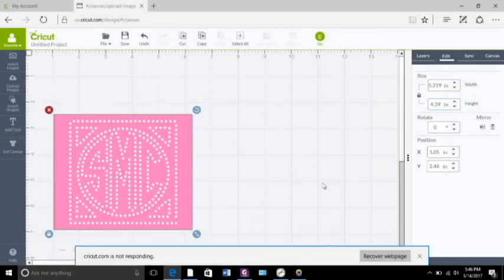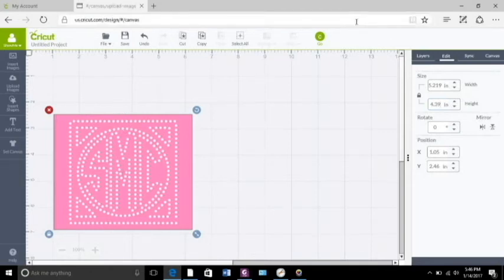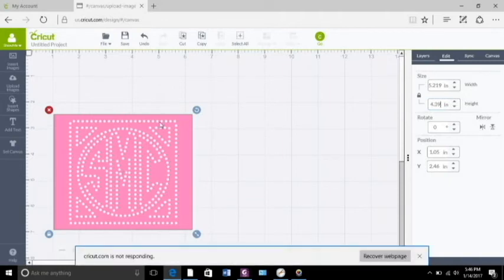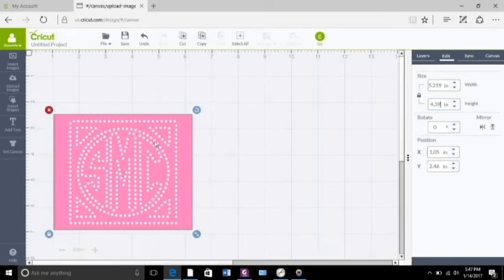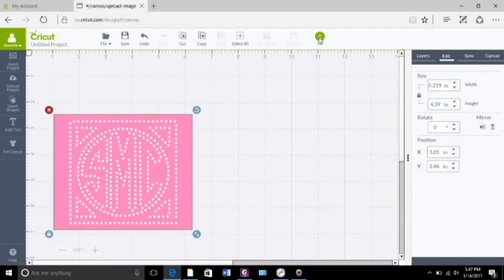Now we're ready to send it to the cutter. I will load the Sticky Flock onto the cutting mat and cut it out. It will not be a mirror image because it is a rhinestone template. If I were doing the faux rhinestone design where I was going to reverse weed it in holographic heat transfer vinyl then I would mirror image it, but this won't be mirror imaged. I'm going to send it to the cutter using my custom setting that I did for rhinestone templates, which is 210 cut pressure with a double cut.